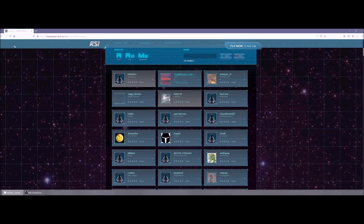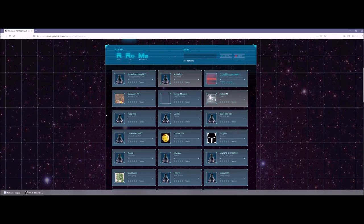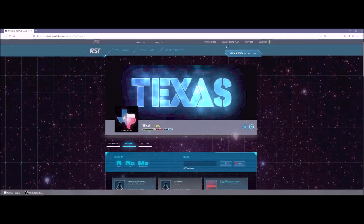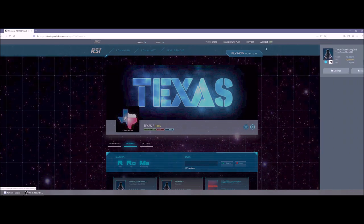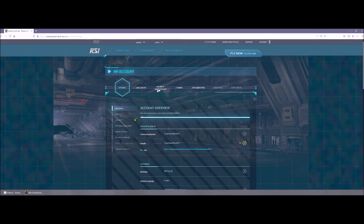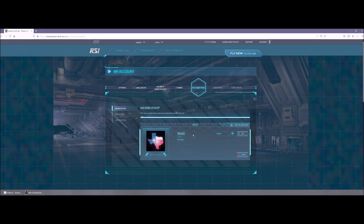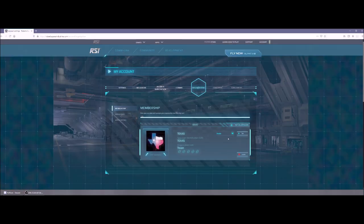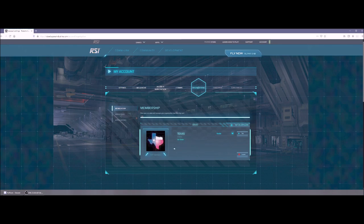Alright, so let us refresh the page because I know that I've been accepted into the org. So now I show up on the roles. If I go back to my account, you can see I have the little Texas emblem here. I can go to settings. And then when I click on the orgs tab, it shows I am now a member of Texas. You can leave the org, you can set your visibility for the org, you can set it up as a main or as an affiliate.